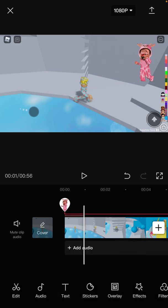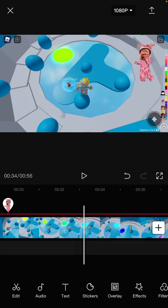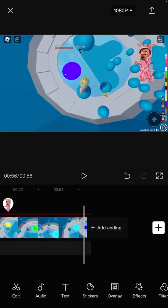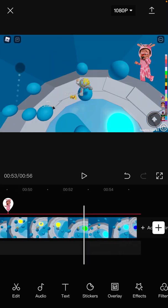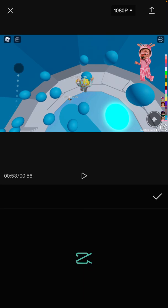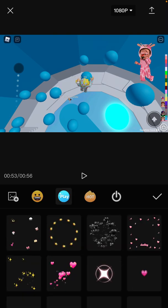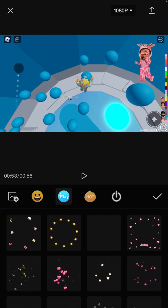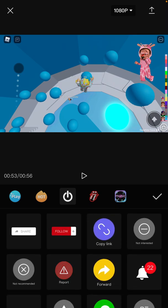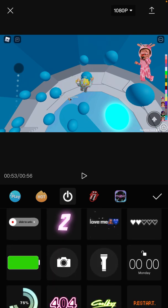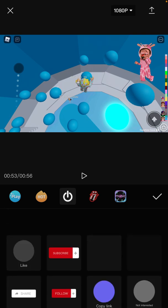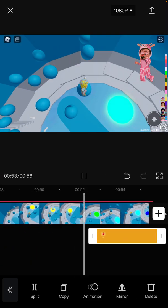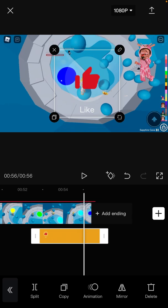Now I'm going to show you how to get the like-and-subscribe animation. You also need CapCut for this. Go to stickers, then go to the power icon on the right — it's like a circle with a line at the top. Now you'll have the like-and-subscribe sticker and everything. You can put it anywhere you want, and when you go back it'll animate like that.